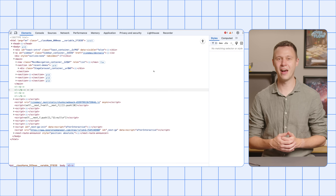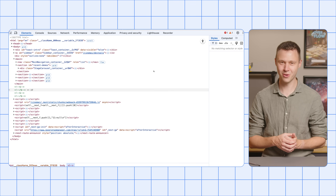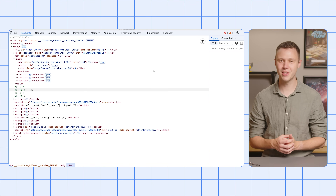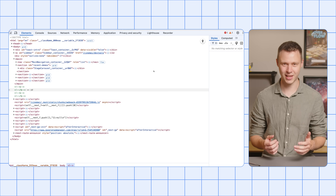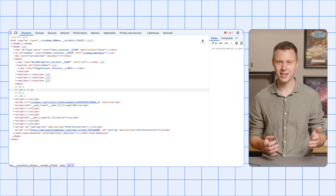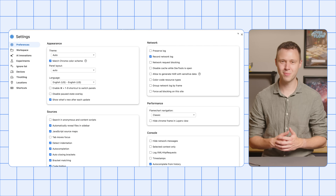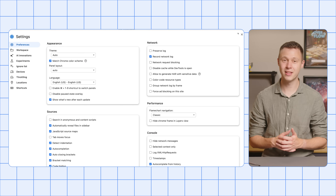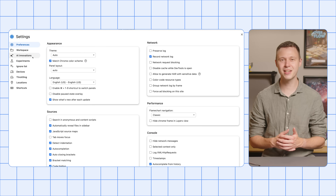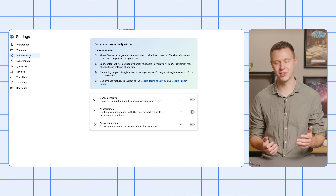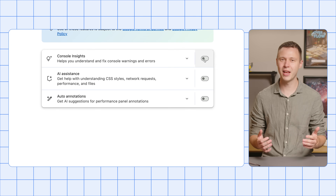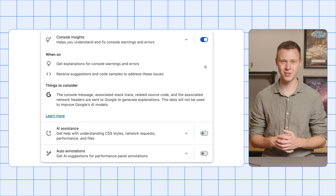Before you can use AI innovations in Chrome DevTools, you need to enable them in the DevTools settings. In DevTools, click the settings icon in the top right corner, and then from the list on the left, select AI Innovations. Then switch the toggles to enable all features.